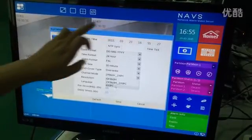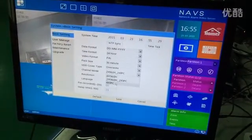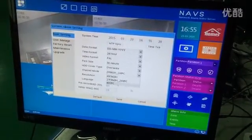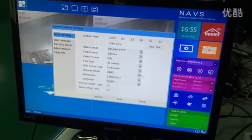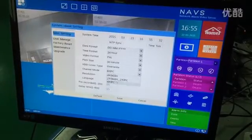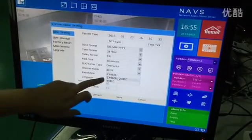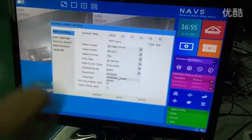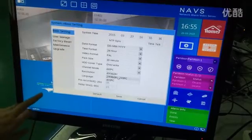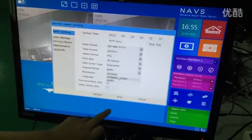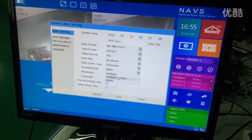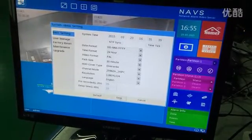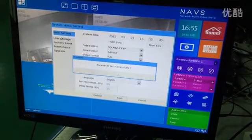We choose the second mode: two analog cameras on channels 1 and 2, and IP cameras on channels 3 and 4. Then save.